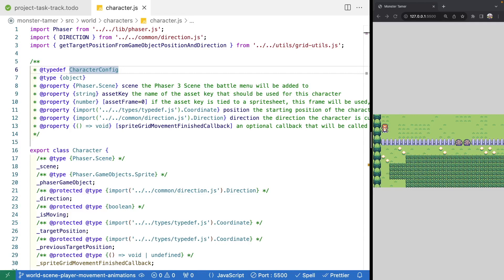Welcome back to Monster Tamer, a 2D Pokemon-like RPG created with Phaser 3. Previously, we worked on enhancing our player input to have a smooth transition where we move our player between grid spaces in our world scene. If you missed the previous videos, there will be links in the video description to the source code up to this point, as well as the complete source code for this video.